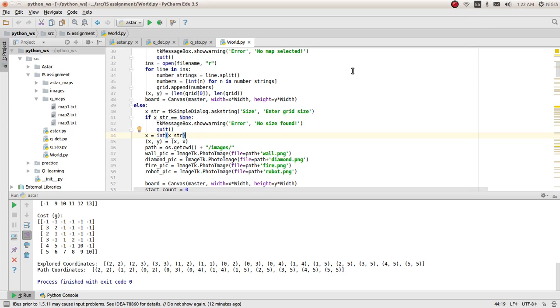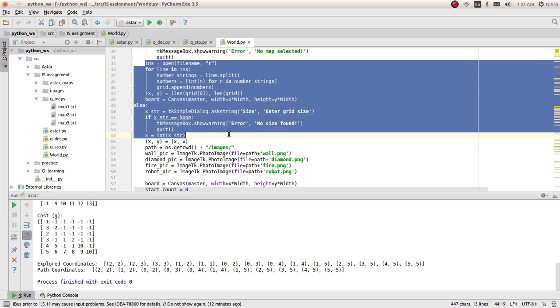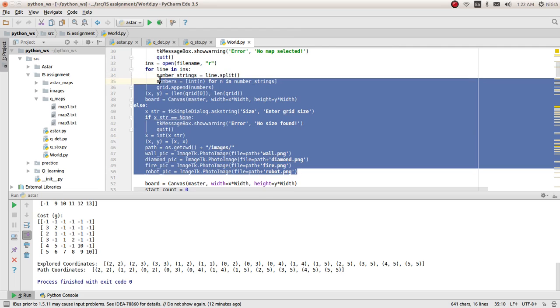Hi, I'm Mitesh. This video is just an extension to my previous video on A-Star and Q-Learning. In this video, I'm going to discuss different features that I have implemented in the grid world that I showed you before.